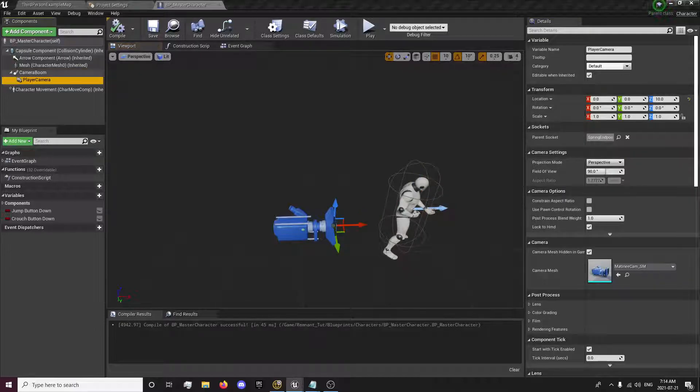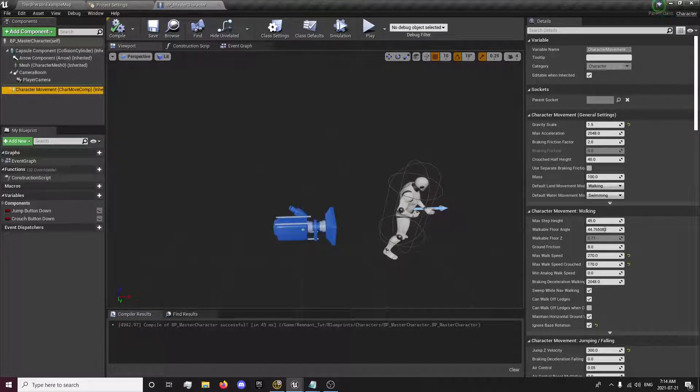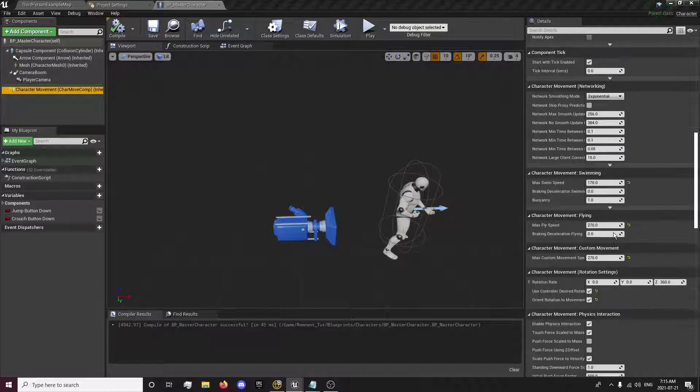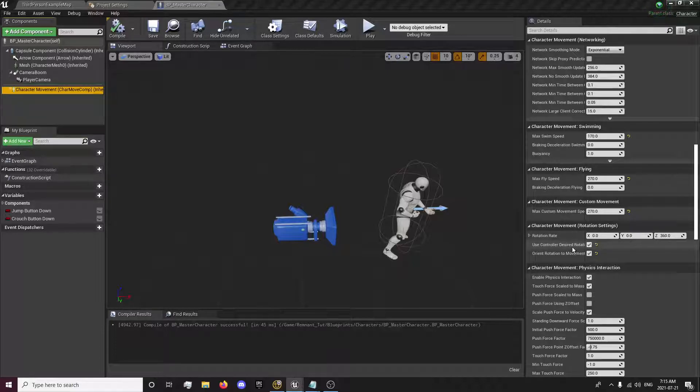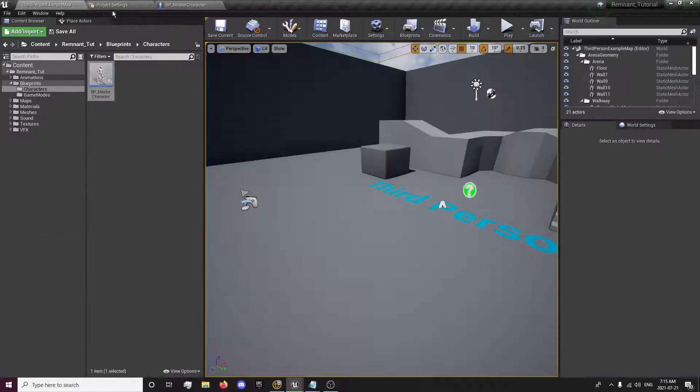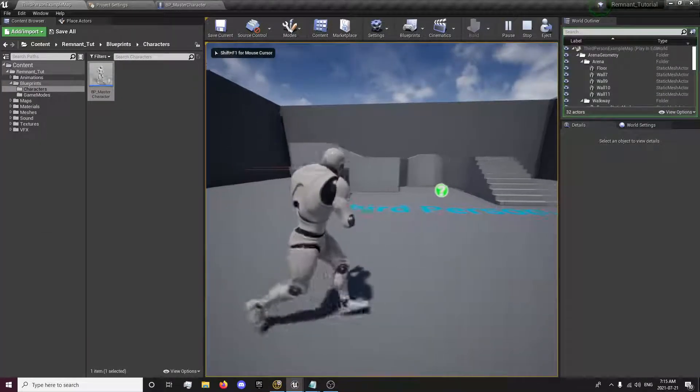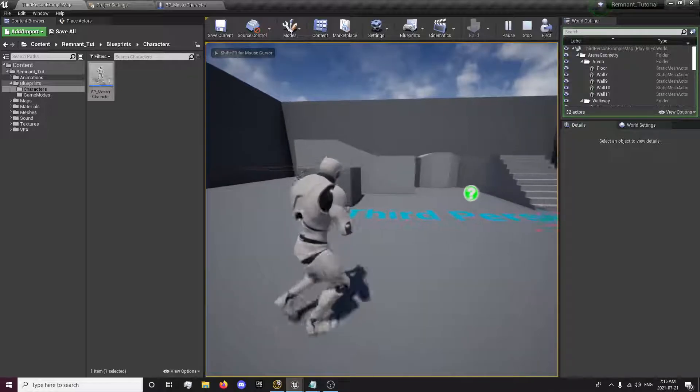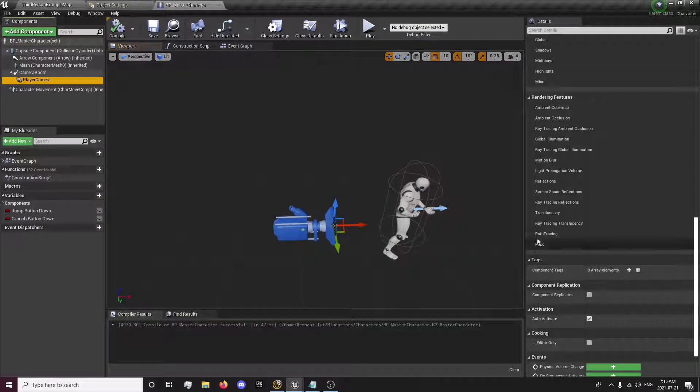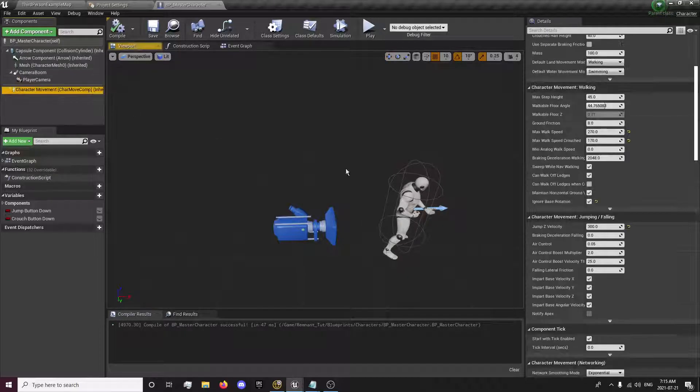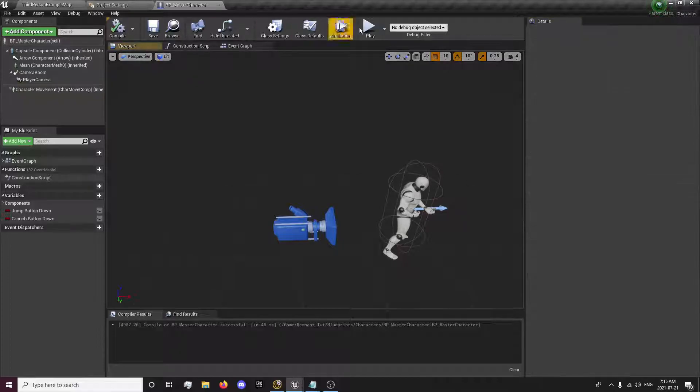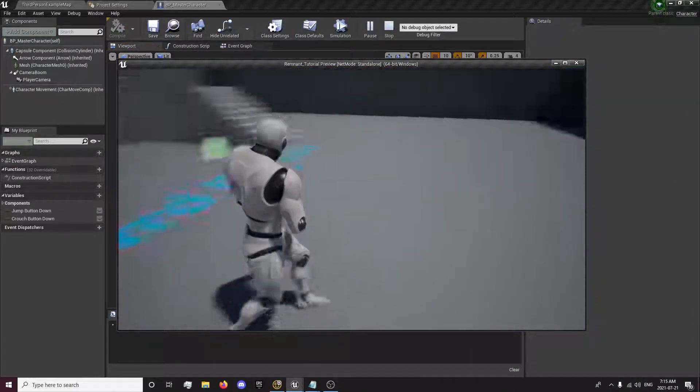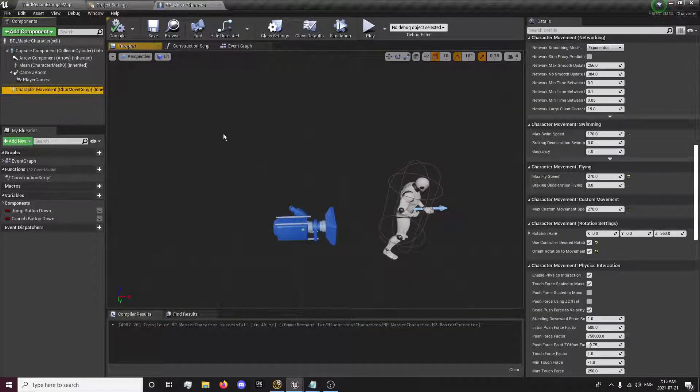And in our player camera, everything looks fine there. I'm going to check our character for movement. You want to scroll down to the rotation settings and toggle off the orient rotation to movement. So now you should have your camera set up like this. Just going to double check that orient rotation movement and disable that.